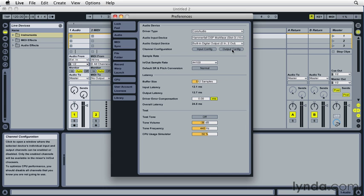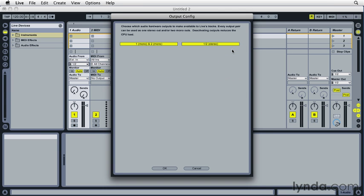We have the same option here for the Output Config. And in this case, this particular interface only has two outputs.